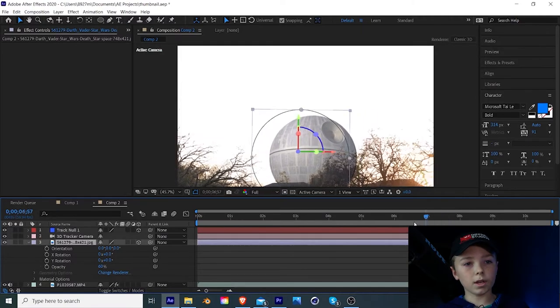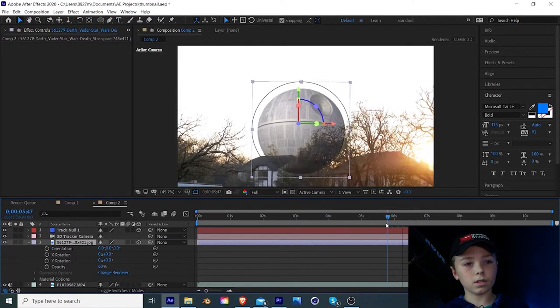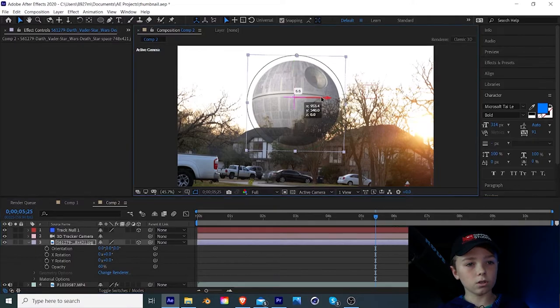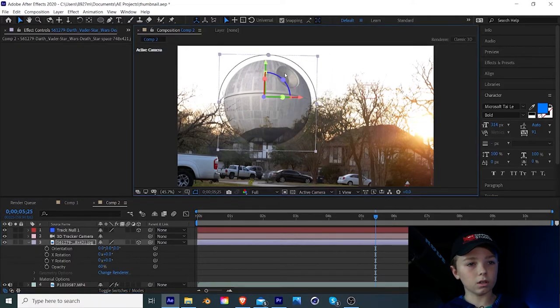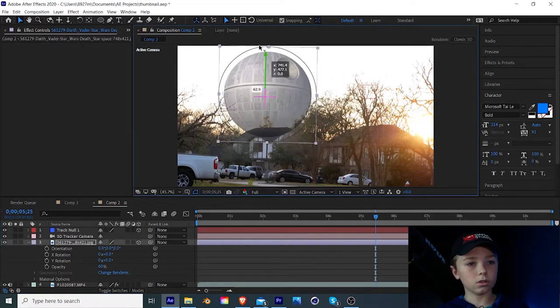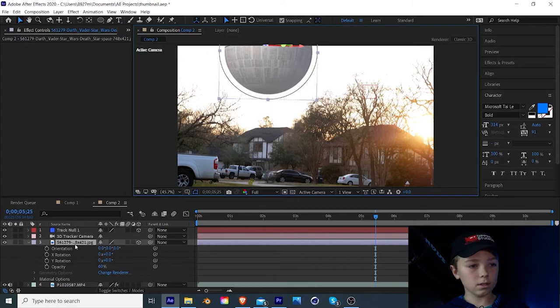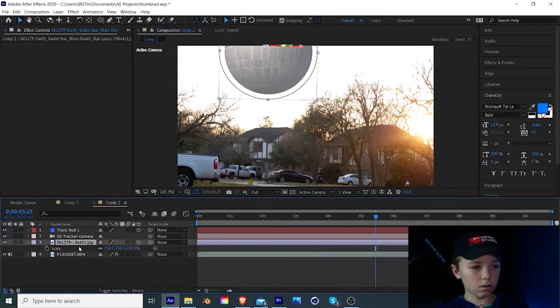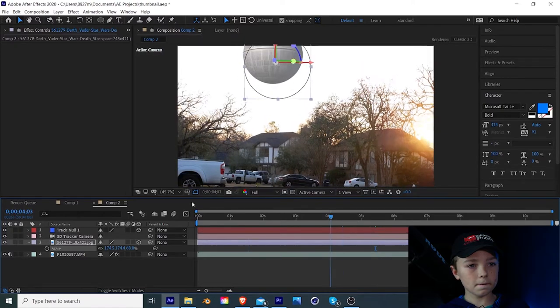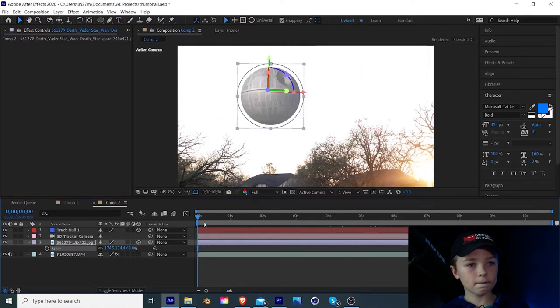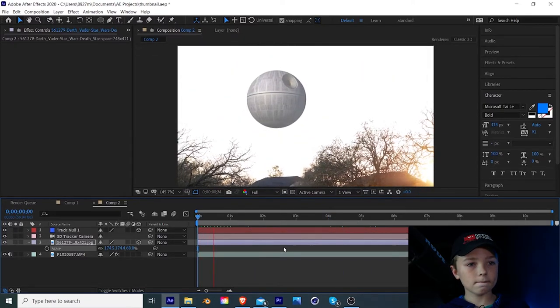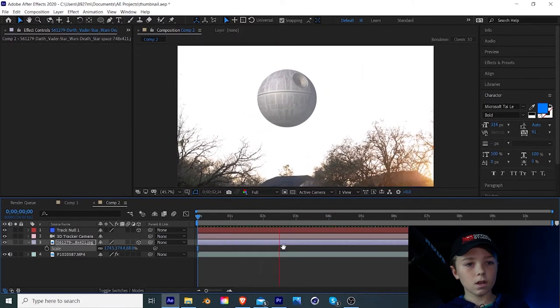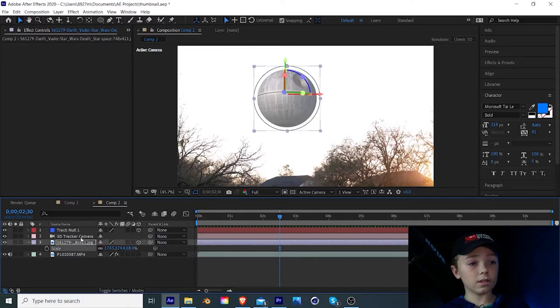Now play through and as you can see, it's tracked into our footage and then you can just use these handlebars to move it into place and make it smaller or bigger if you need to. And there you go. It's successfully tracked into your footage.